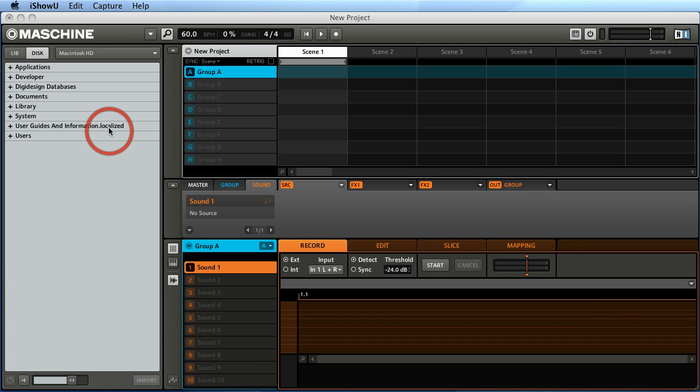Alright, here we have Maschine and today I'm going to show you how to record or set your input device in order to record into Maschine.